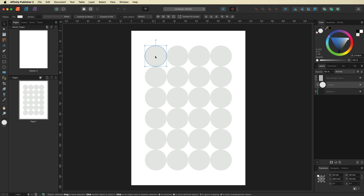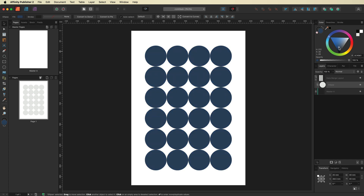Now I'll start to design this a little bit. I'm going to make the background a dark blue — you guys can use any color you like, it's entirely up to you, but for this tutorial I'll keep it blue.